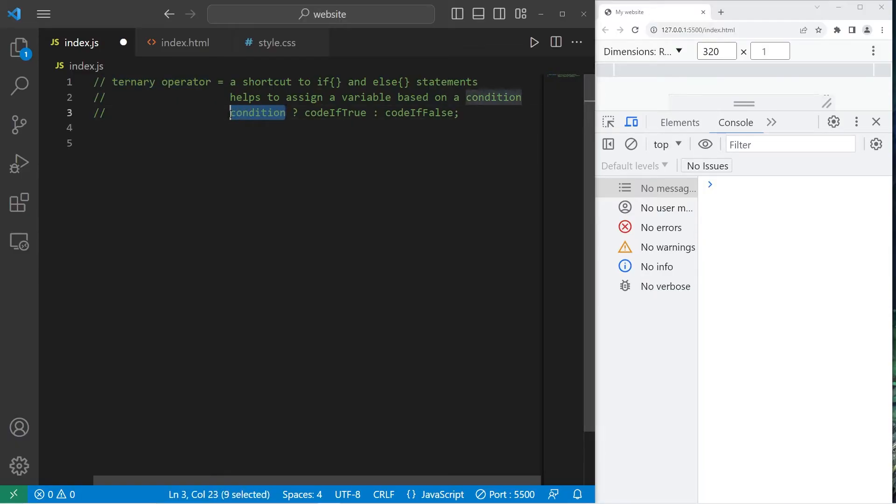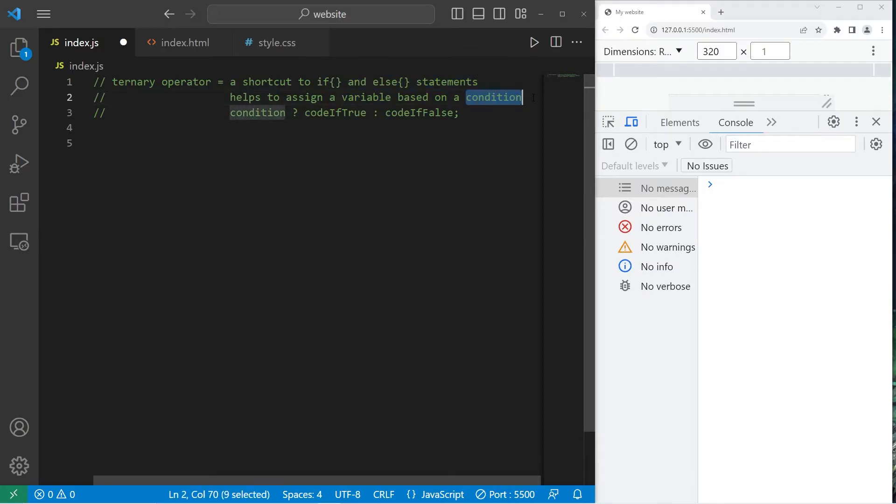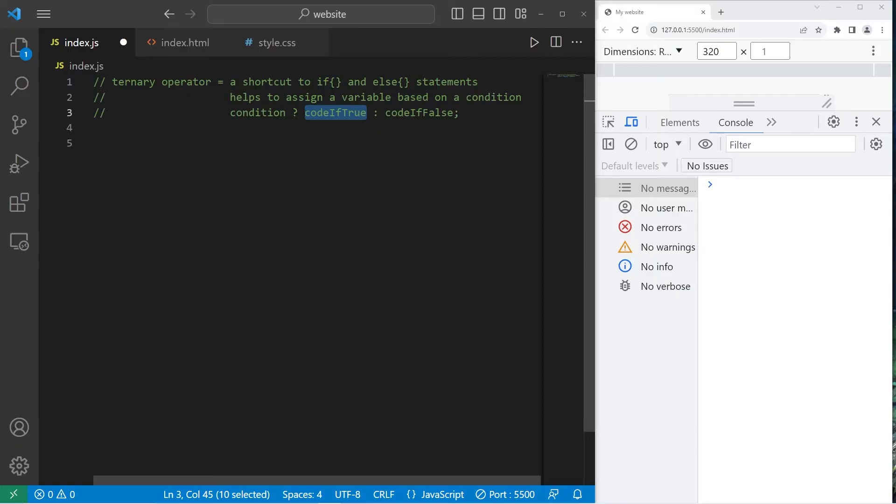You write a condition, then add a little question mark, kind of like you're asking a question. How is this useful? Well, it's a shortcut to if and else statements. It helps to assign a variable based on a condition. You write a condition, then use the ternary operator as if you're asking a question. You can write some code if that condition is true. What would you like to do? Then add a colon, then some code if that condition is false.